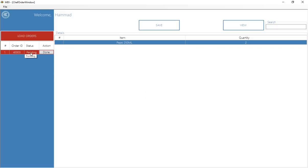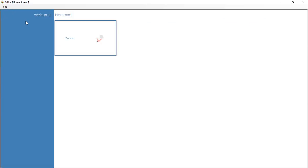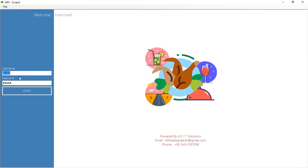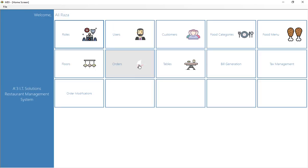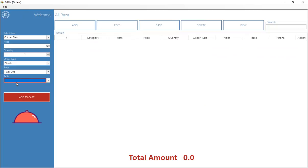Once the order is finished, it's ready to deliver to the customer at the table. Let me show another important feature: if I try to add a new order and select floor one, table number one is not selectable because a previous order for that table is still in progress. So you cannot assign the same table again until the existing order is completed.